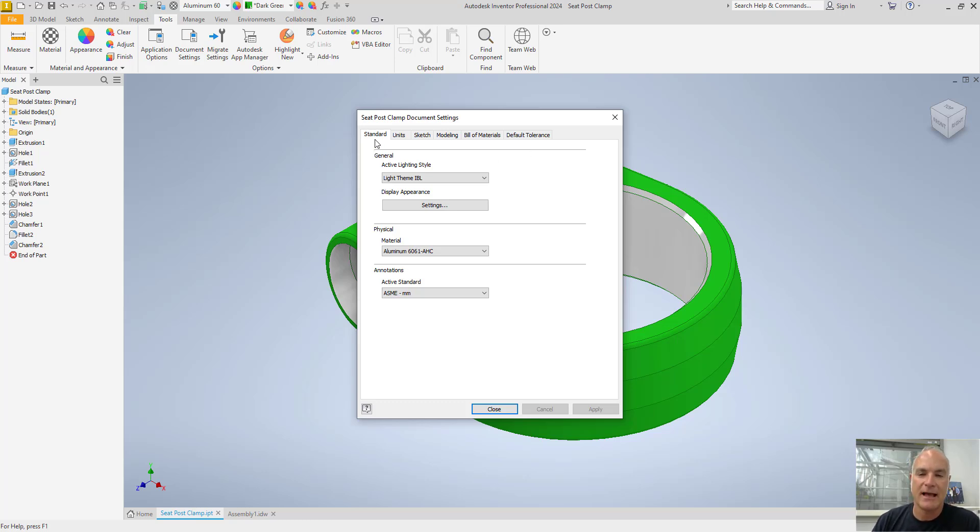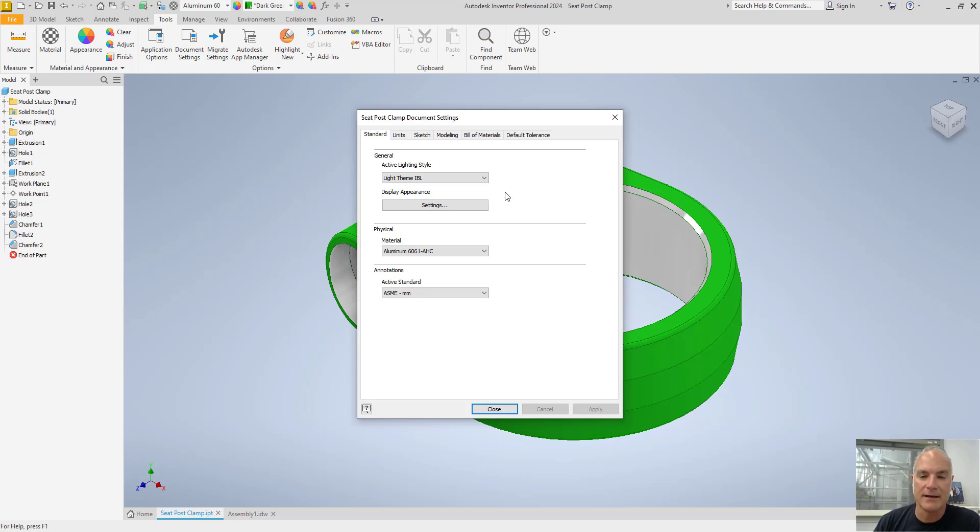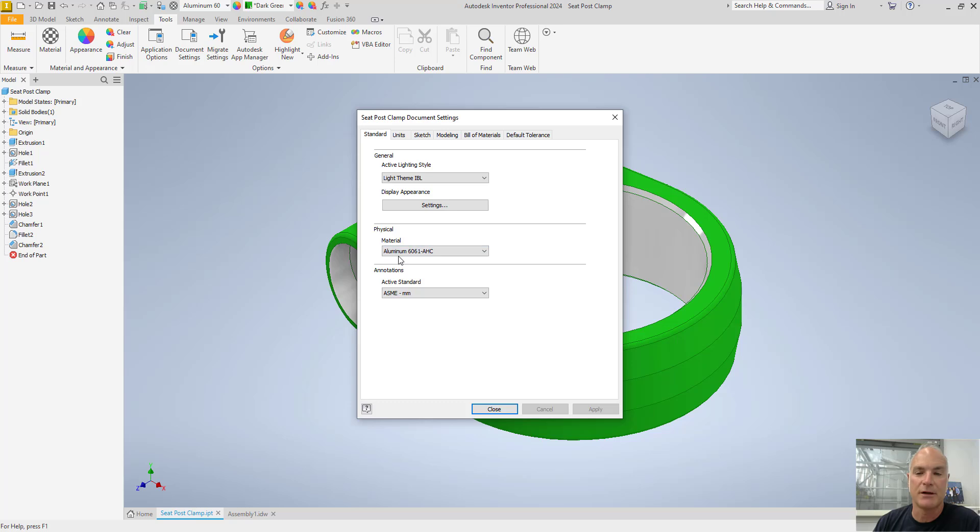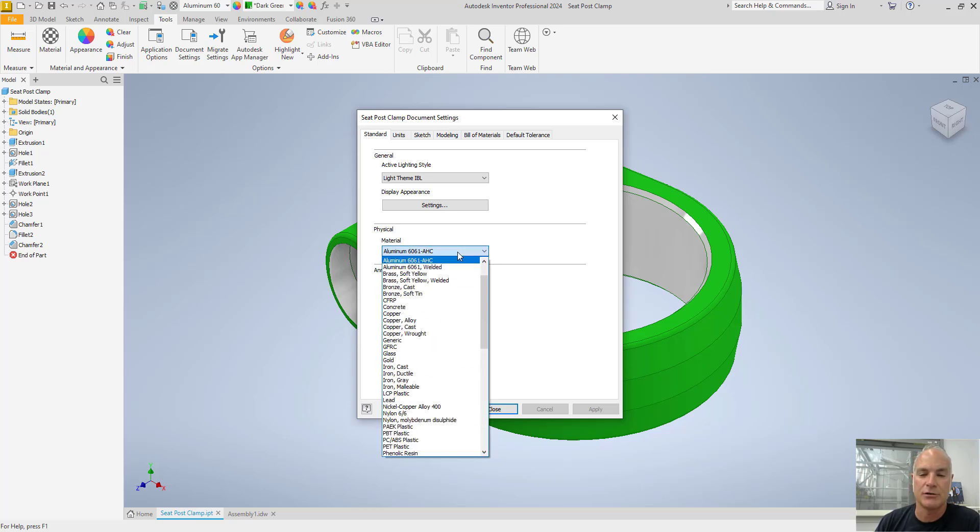First of all, it'll have some standards like active lighting and that type of stuff. For what I'm doing right here, these are fine. I could come in and I could change my material. Right now it's set to aluminum 6061, but if I drop this down I could change it to whatever other material might be appropriate for this.